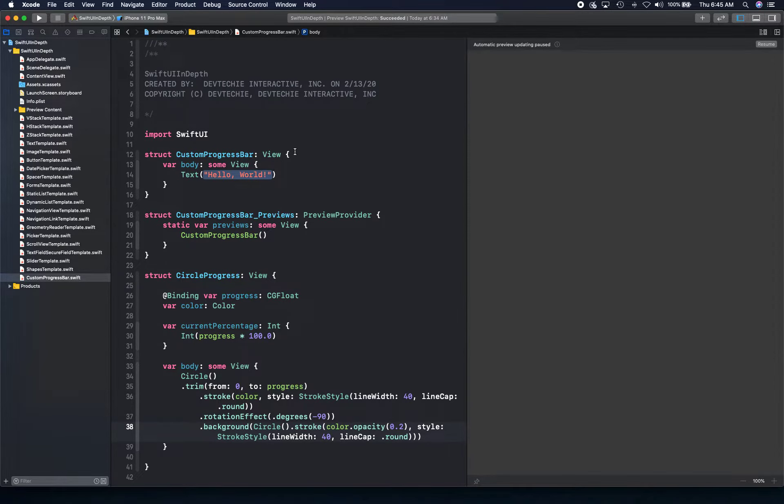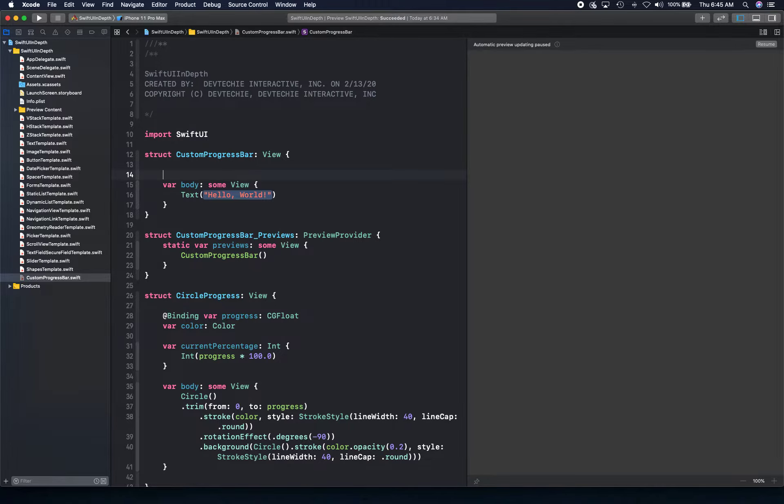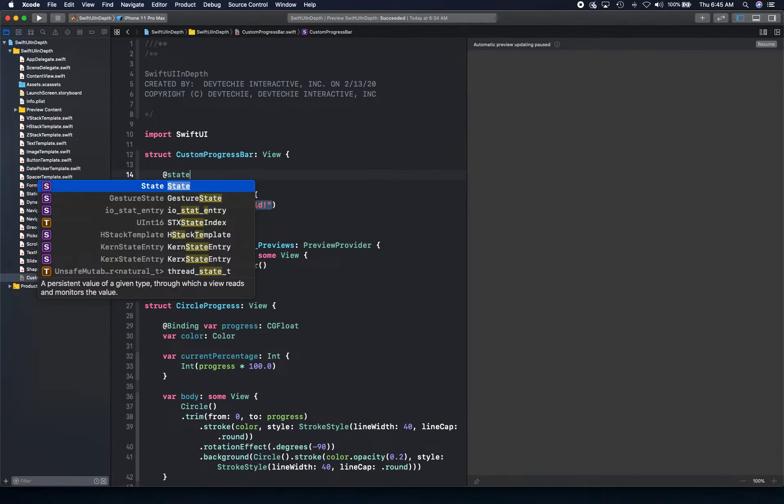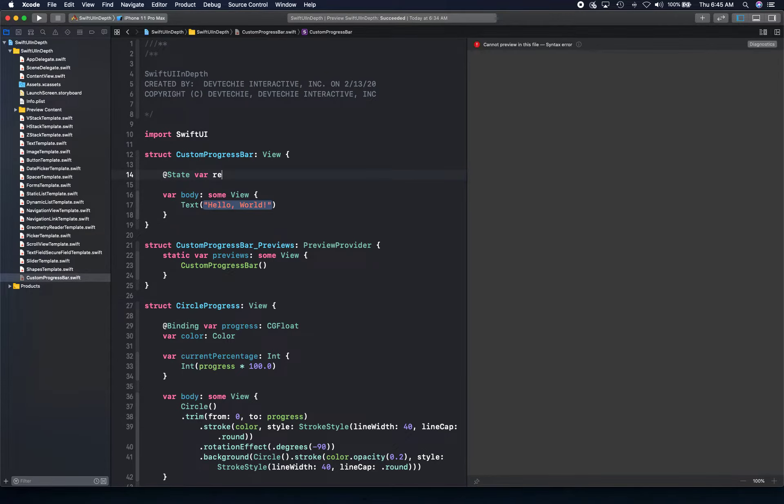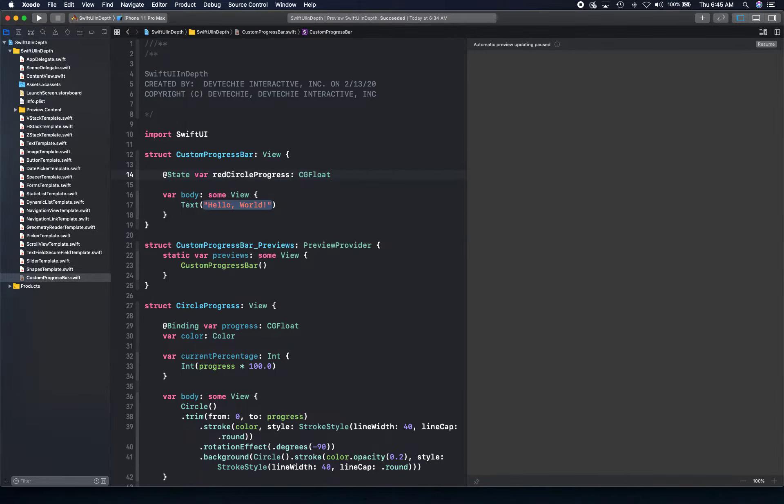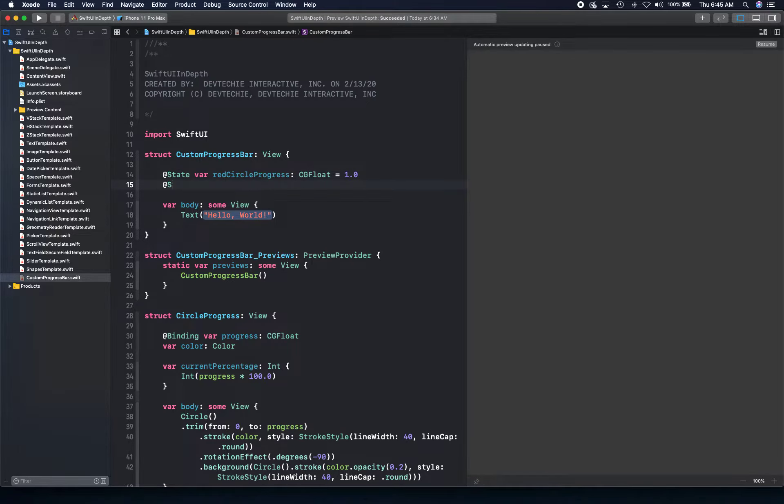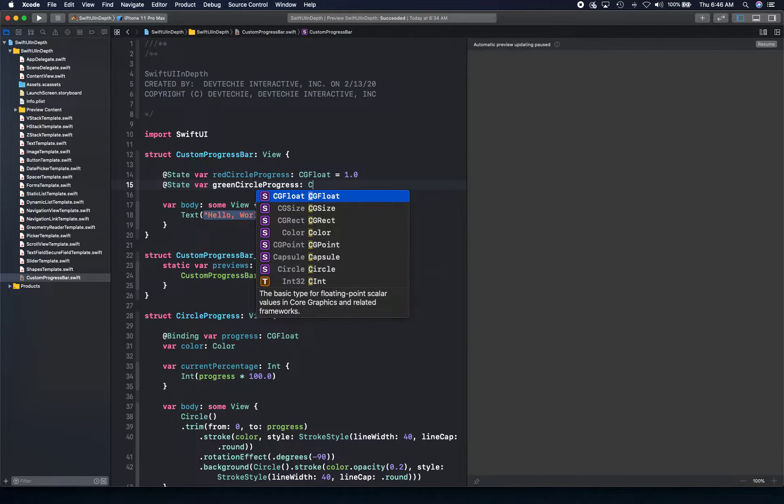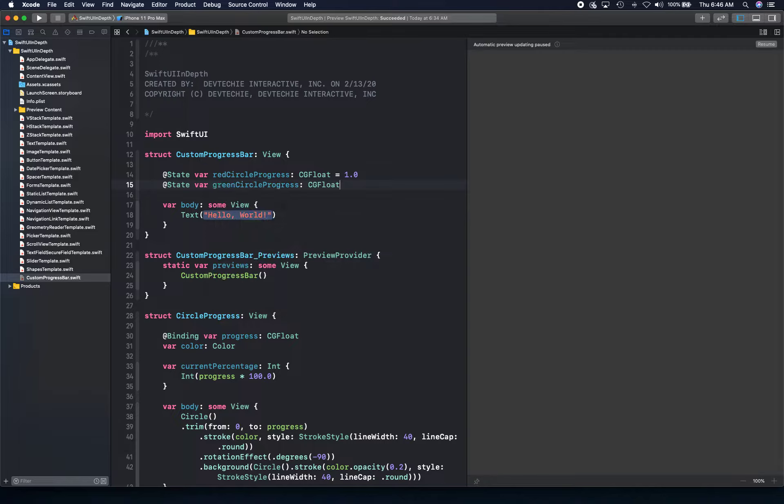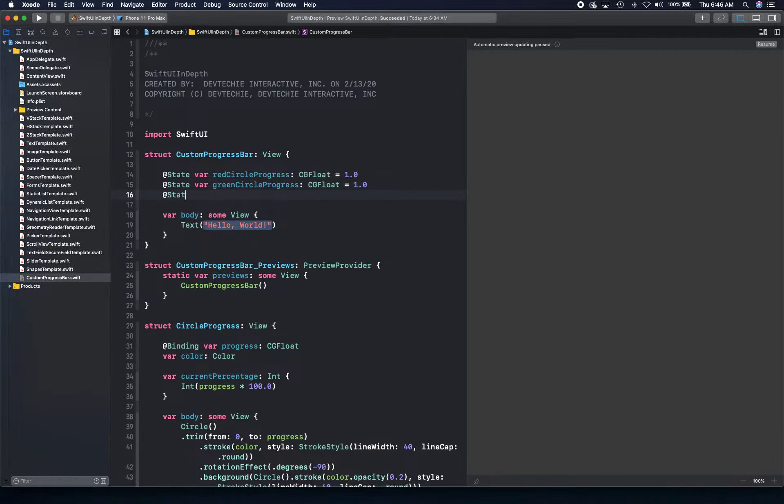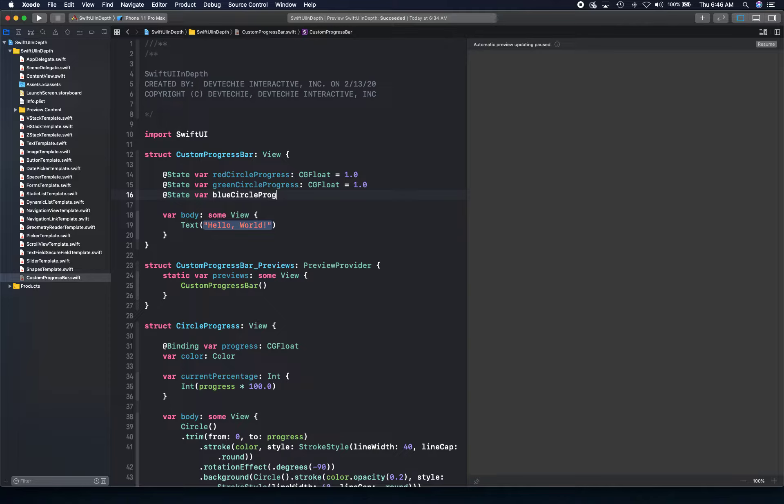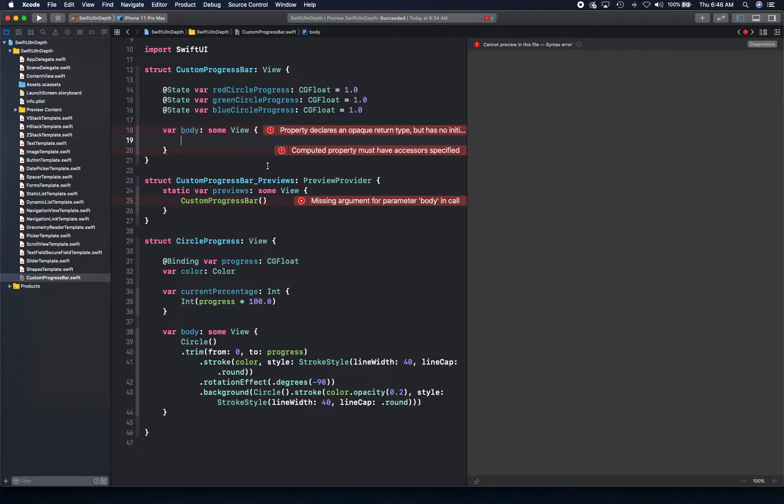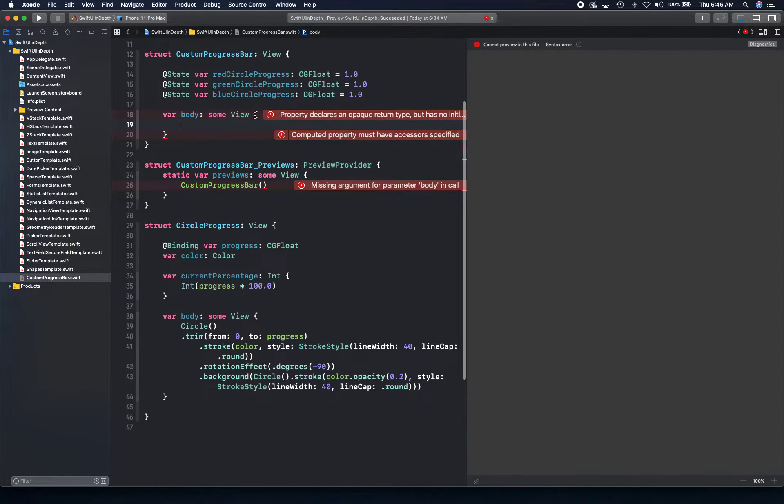If you have created anything like this in storyboard, you know how easy it is now. Now let's go ahead and create three state variables: red circle progress, green circle progress, and blue circle progress, all CG float. Now time to write some code for body for this custom progress bar.